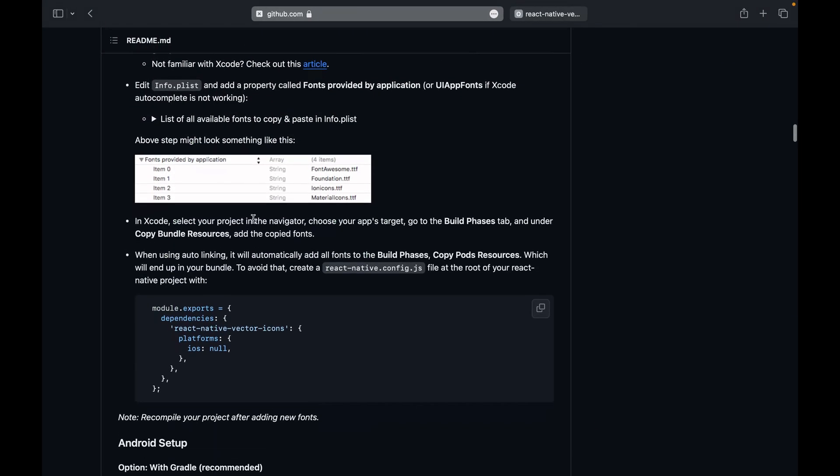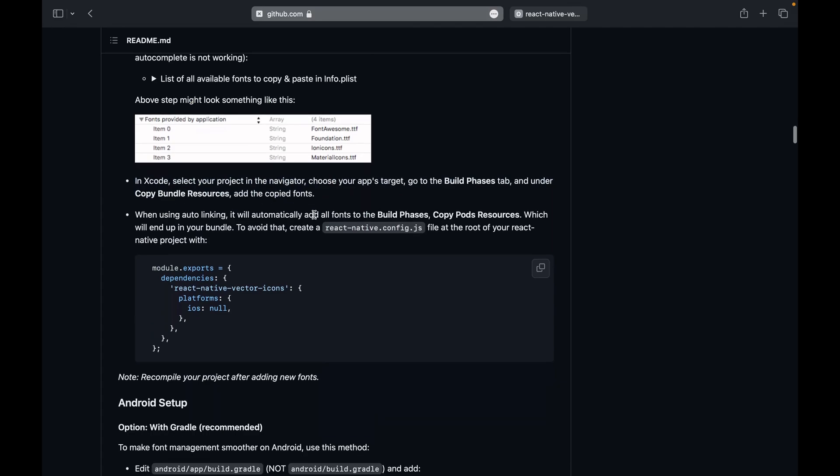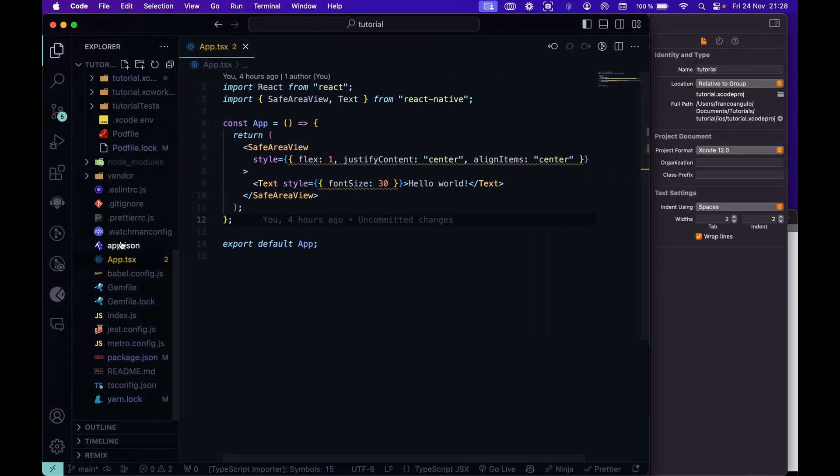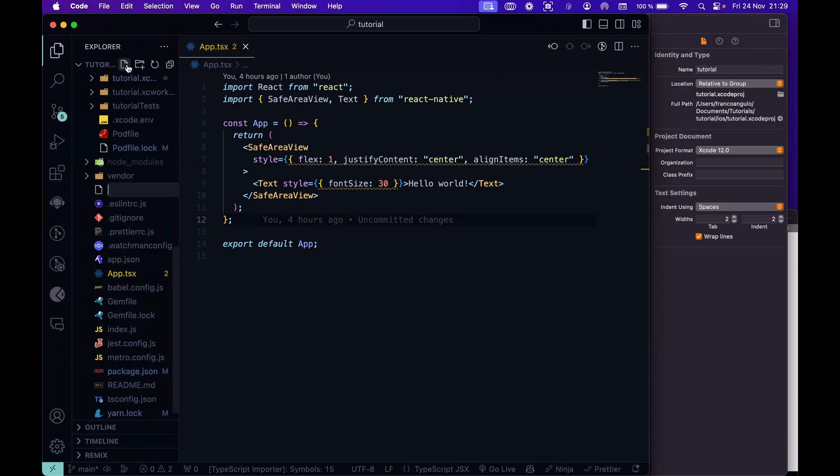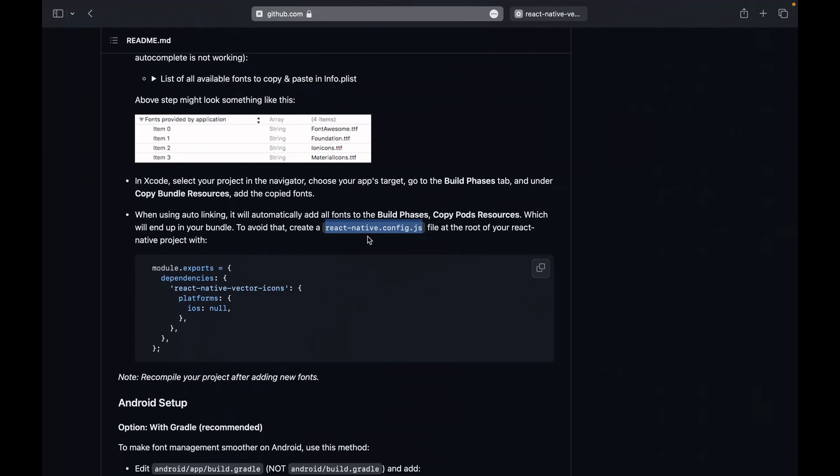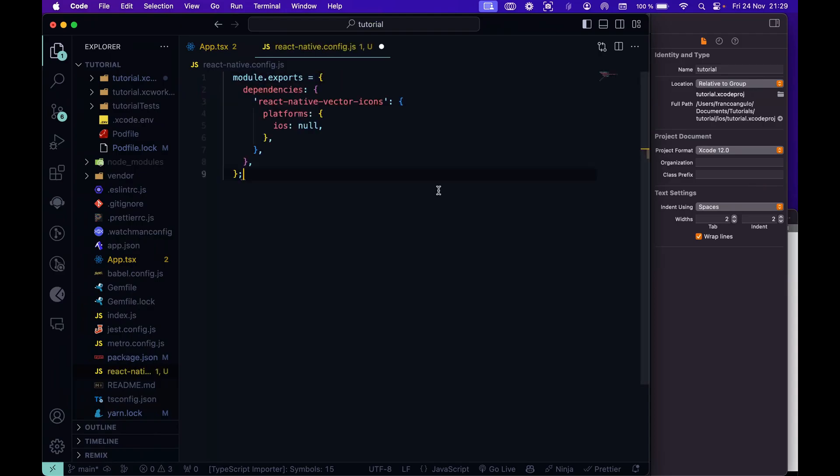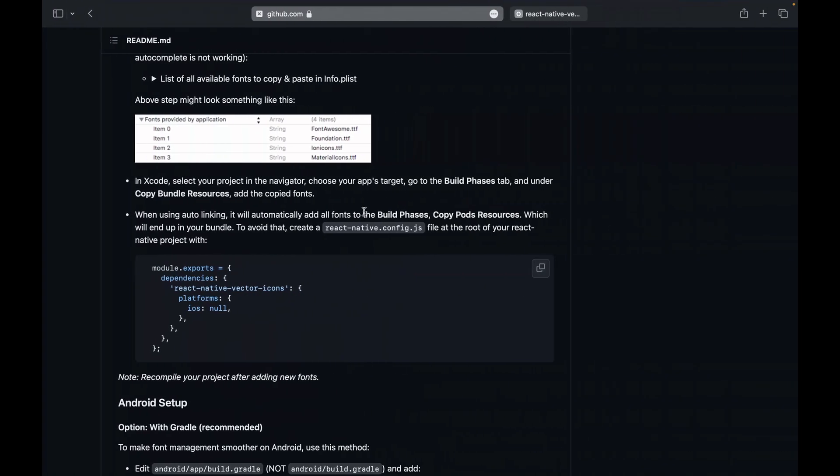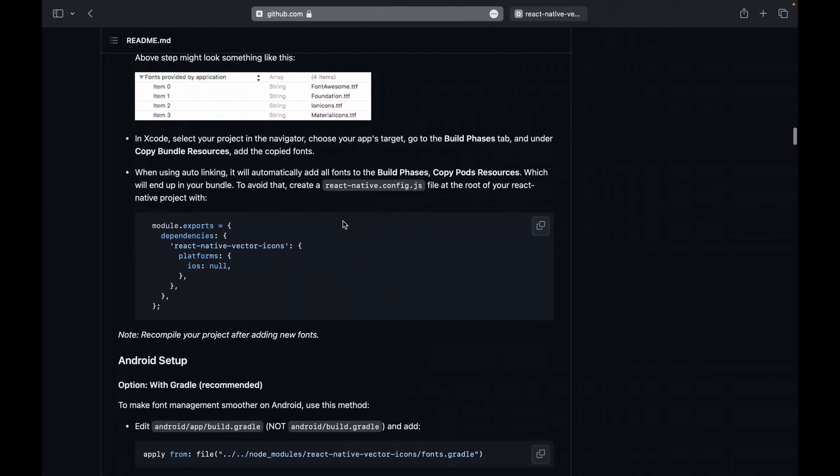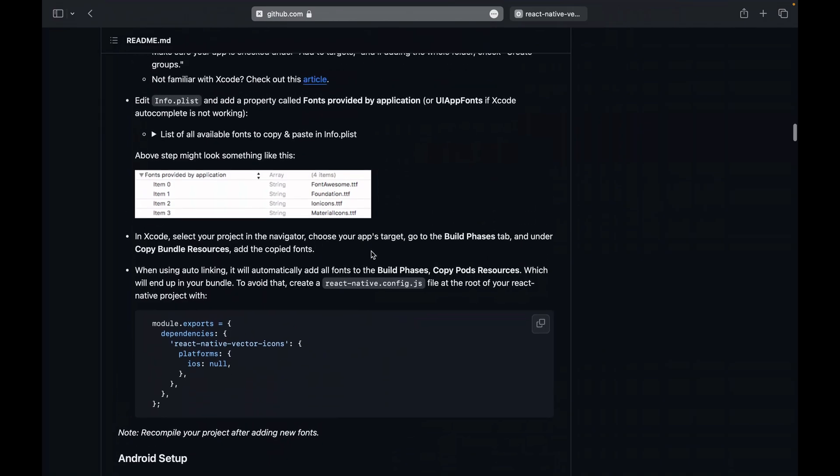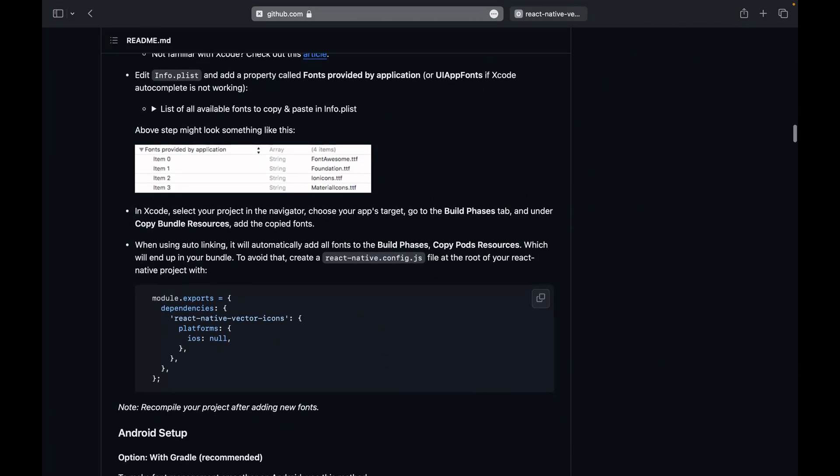We save the file and next step. We have to go to Xcode and this is already done. So what we will do is to create this file that suggests here. Let's copy the name and at the root of our project we will create that file and copy that content. Save and we can close this file. So that's all for the iOS side.